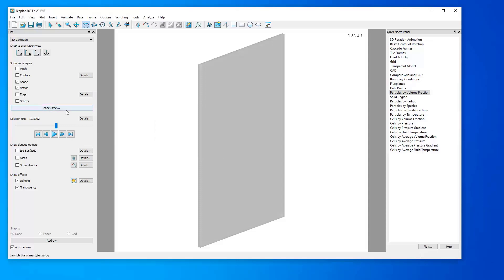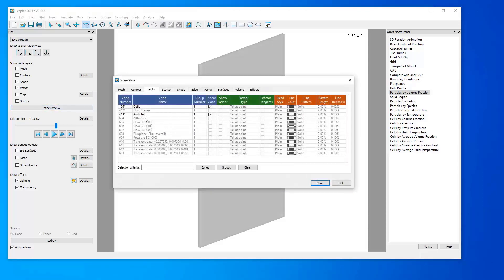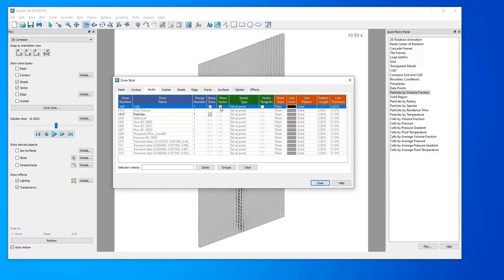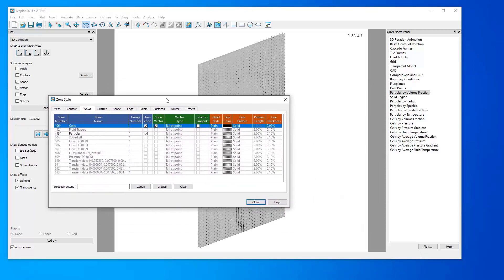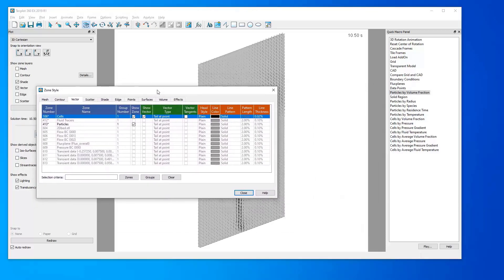Next, open up the Zone Style dialog and navigate to the Vector tab. In the Show Vector column, for the row of cells, click Show Vector. As you can see, the vectors have been generated.